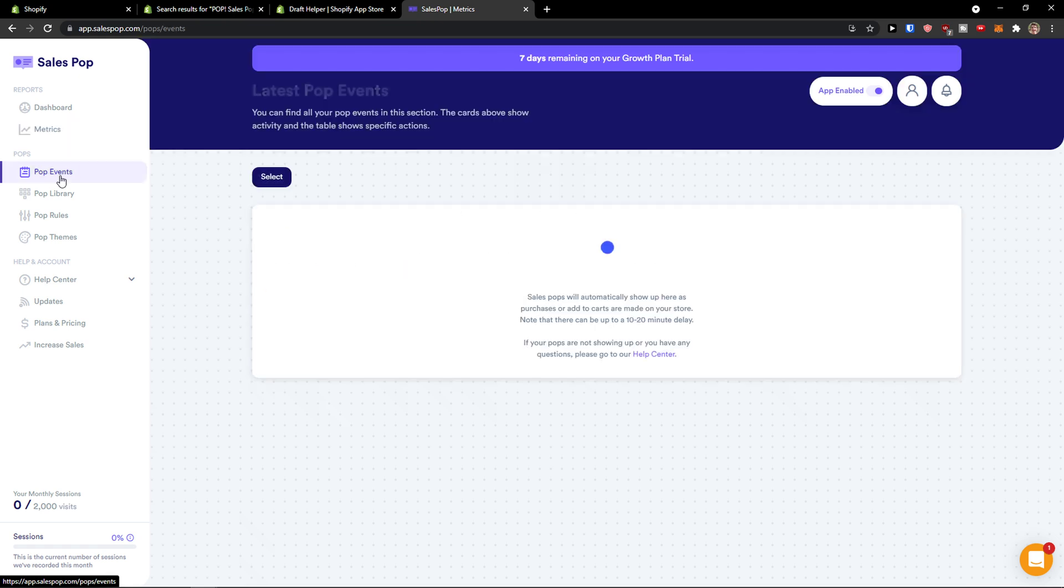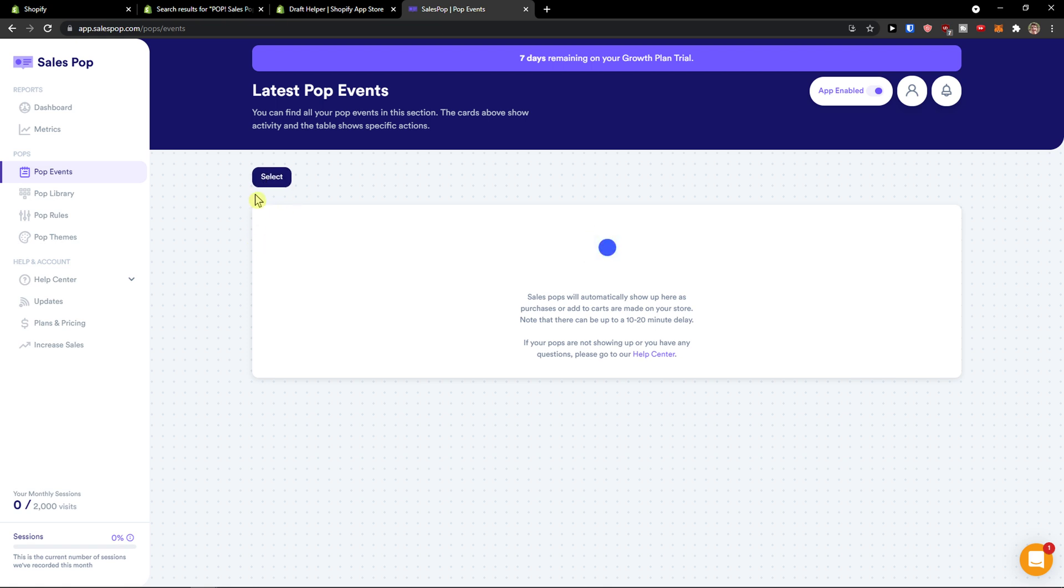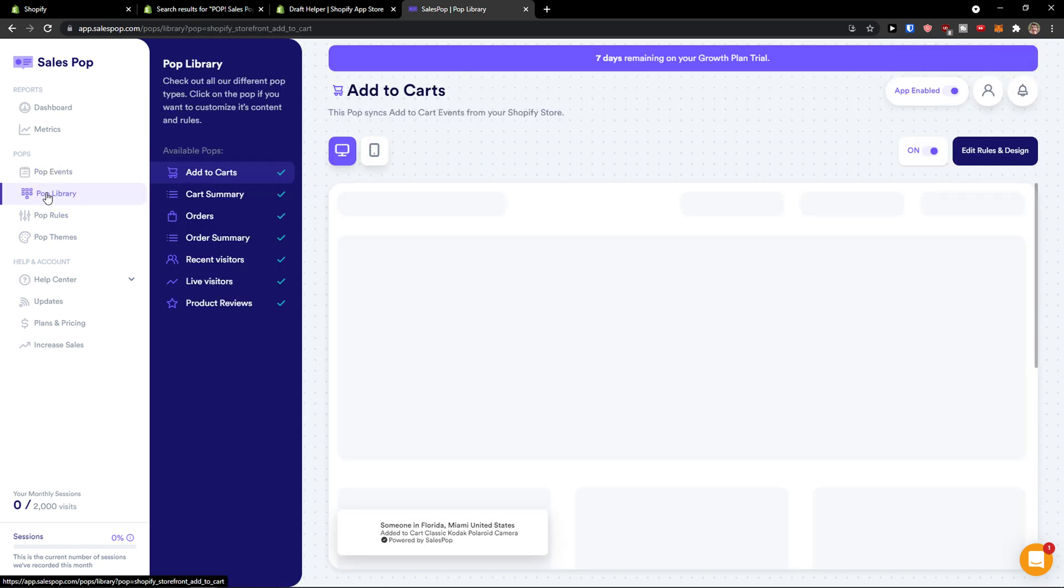Pops. We're going to see the pop events here. What we can do is simply come here and select. Let's wait until it loads. Then we're going to see the pop library where I'm going to show you how we can create those things.